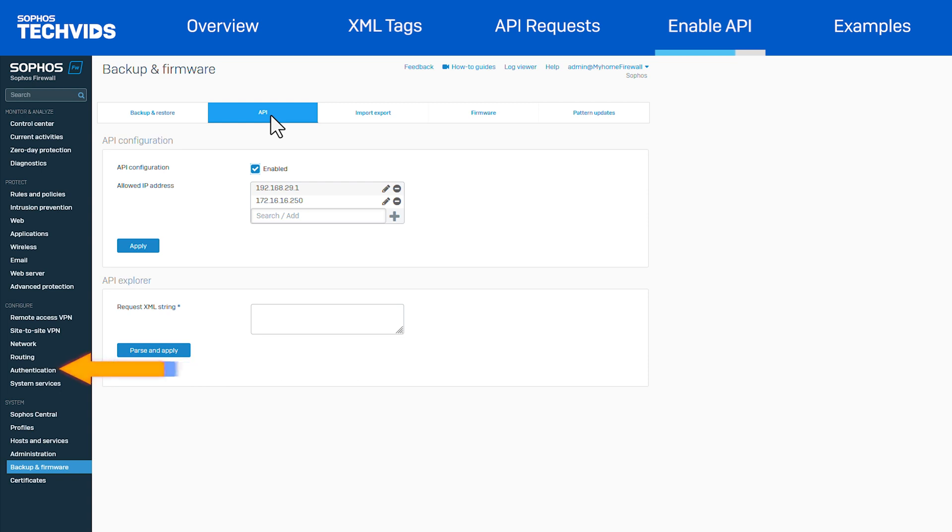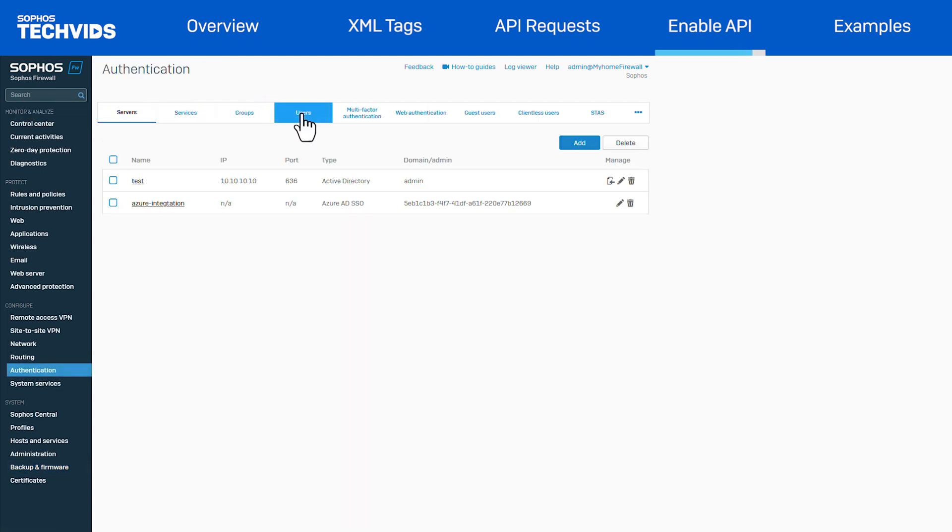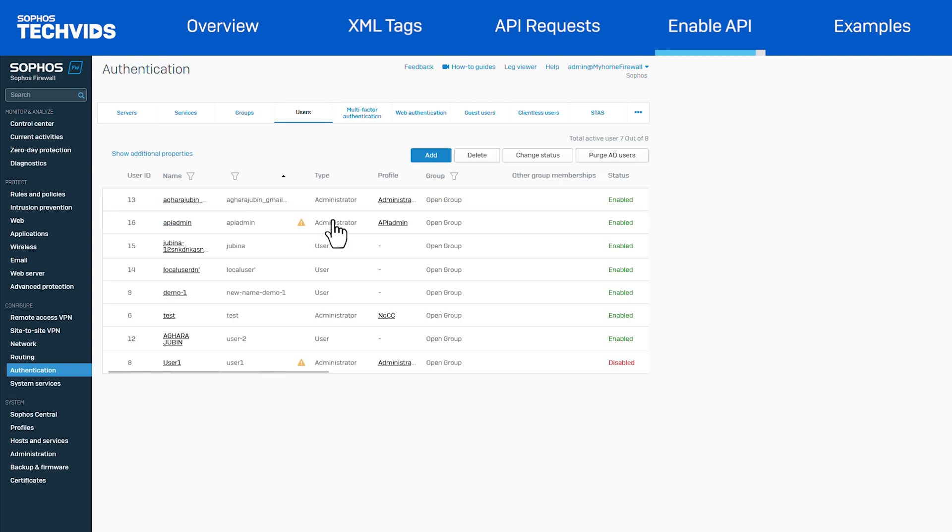Next, we'll go to authentication and create a new API admin user. I've already created the new API admin user with the appropriate read-write permissions.